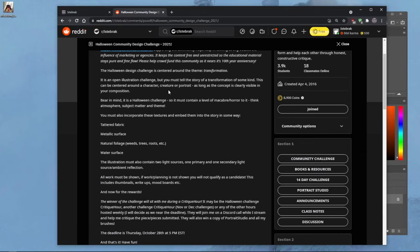It's an open illustration challenge and you must tell the story of a transformation of one kind, because the theme is transformation. This can be centered around a character, creature, or portrait as long as it contains the concept of transformation. It's all about Halloween, so make sure it contains a level of horror, macabre, spookiness — atmosphere, subject matter, and theme all have to be recognizably Halloween. You must also incorporate specific textures and embed them into the story.